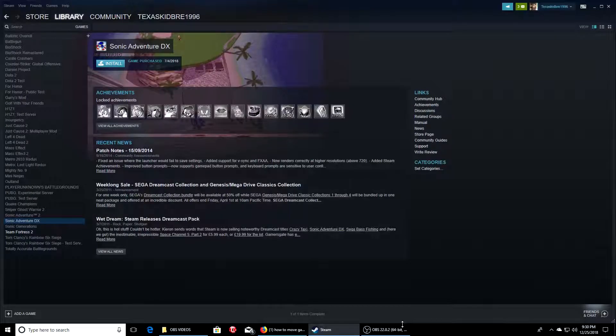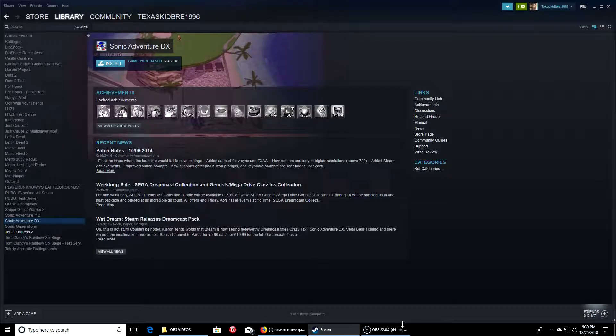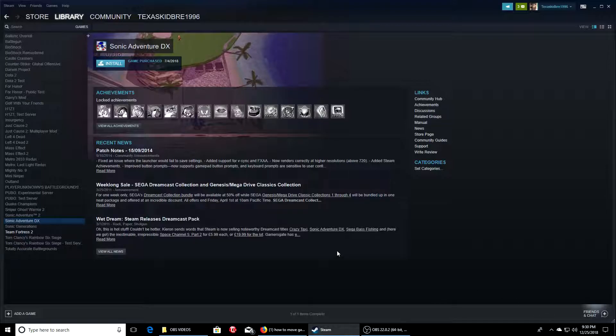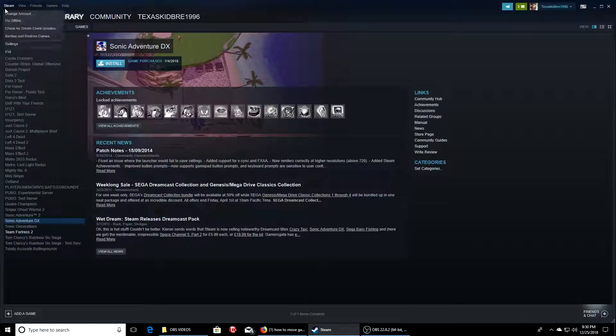What's going on people, we're back here with another tutorial video. Today we're showing you guys how to move your games to another SSD or hard drive from Steam. This is going to be short, sweet, and straight to the point. When you boot up Steam, go to Steam right here in the top left.